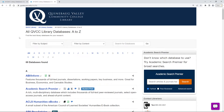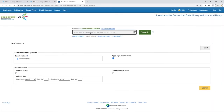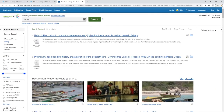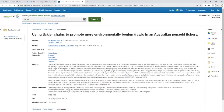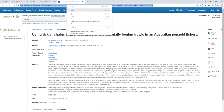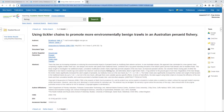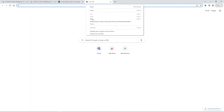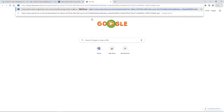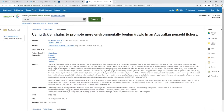But when we have to share articles from our library database, we have to use a special link called a permalink. For example, if I went to Academic Search Premier, located in our library databases, and I was looking for articles on phishing, and I wanted to use this particular article — our first instinct is to simply click and copy the URL. And at first glance, when I open a new tab, it seems like it works fine.